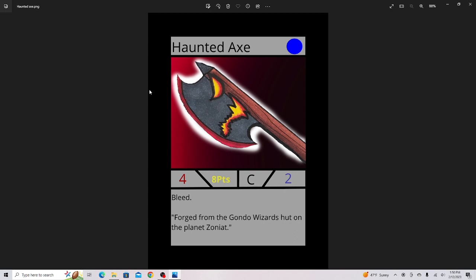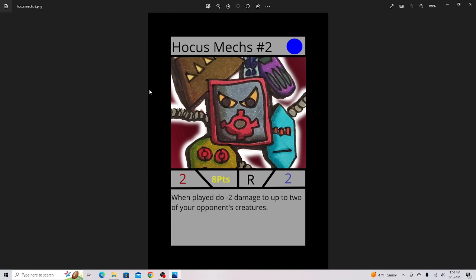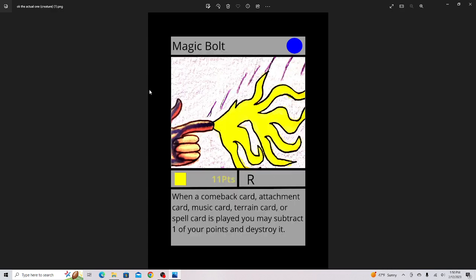Haunted Axe, I actually really like this card. That's why I made the background pop. Hocus Mechs 2, also love this card. This is a great card for the Hocus Mech archetype and just any general decks. I try to make cards not just archetype-specific, like you can use them in any deck, but they might be a little better in those other decks.